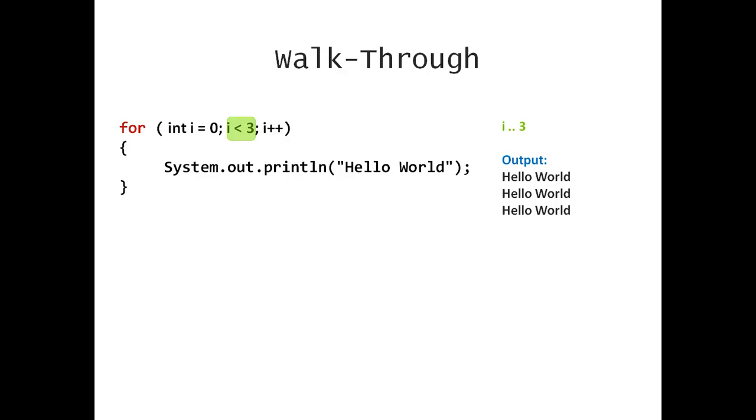Once again, I compare my i to 3. But now i is no longer less than 3. My loop continuation condition is false. And this terminates not only the for loop. It also brings this short video to an end.